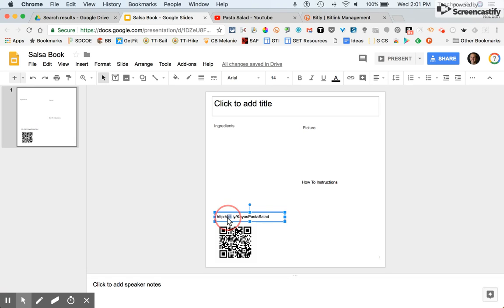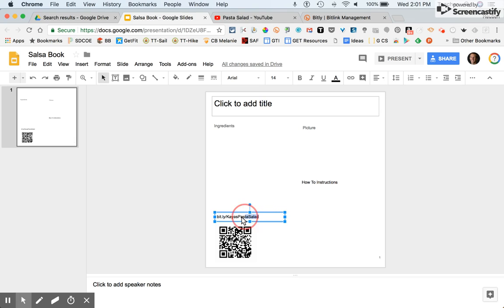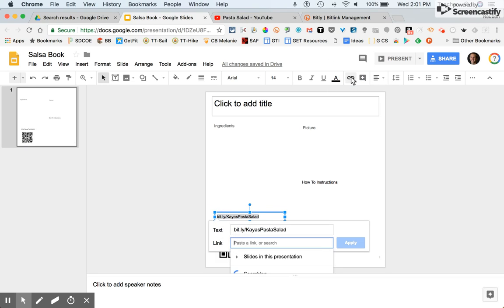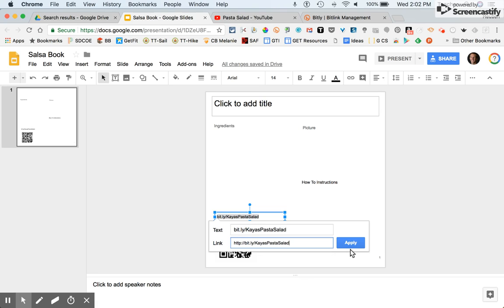I want to get rid of the HTTP. Highlight it, click on the link feature, type in your link, and hit apply.